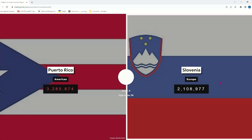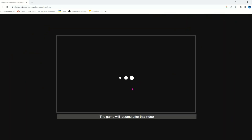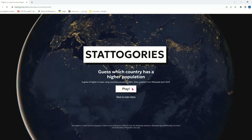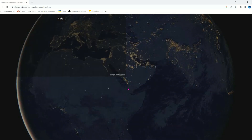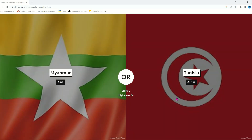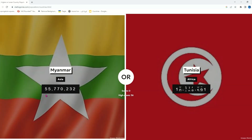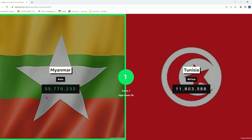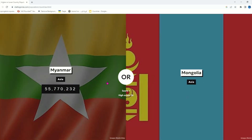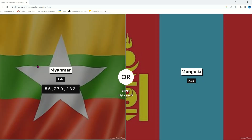Slovenia's population is less than a territory — how does that work? I don't know. Myanmar or Tunisia — I'm gonna go with Myanmar.